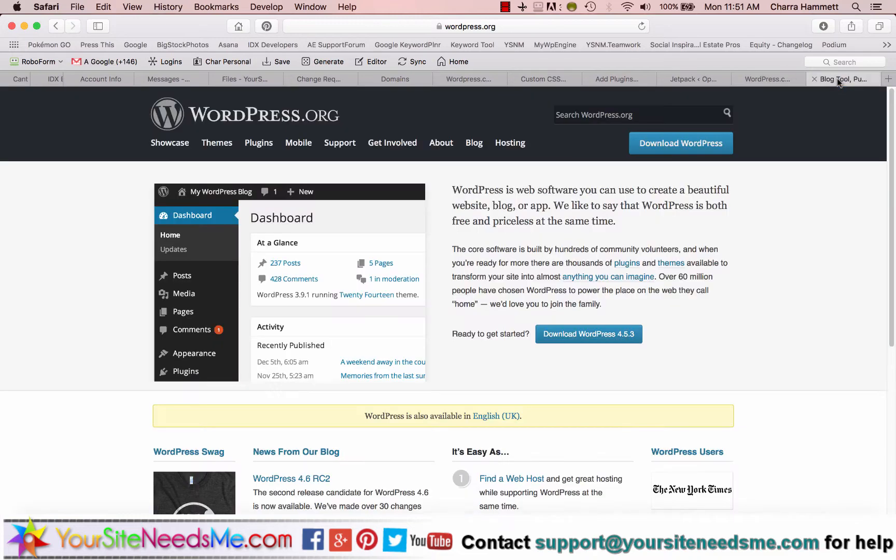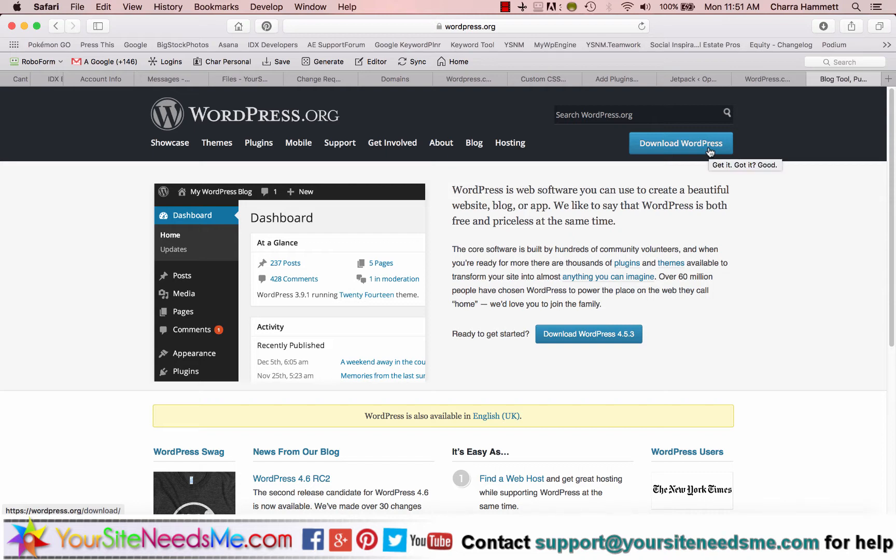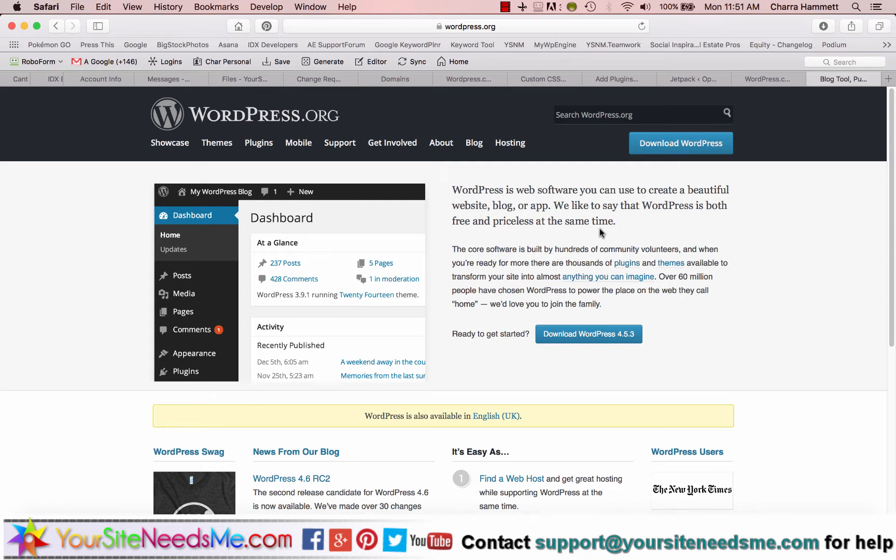So for instance, if you go to WordPress.org, you're going to notice that here you can actually download the whole program. And it even tells you what it is. WordPress is a web software you can use to create a beautiful website, blog, or app. We like to say that WordPress is both free and priceless at the same time. It is. It's awesome. It's open source software. There's lots of people that create plugins and different themes and things that go with WordPress.